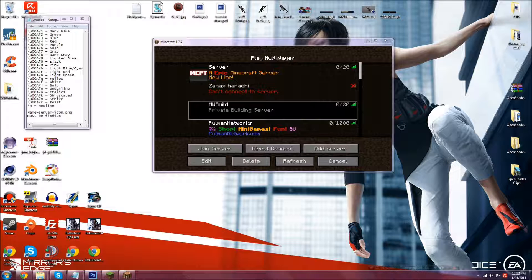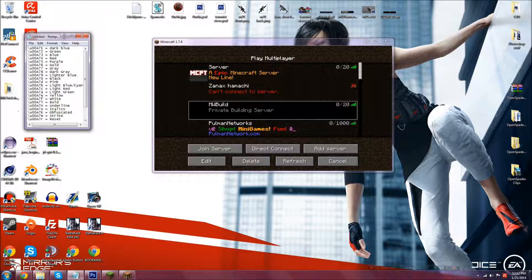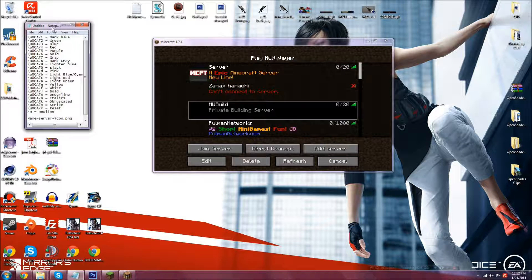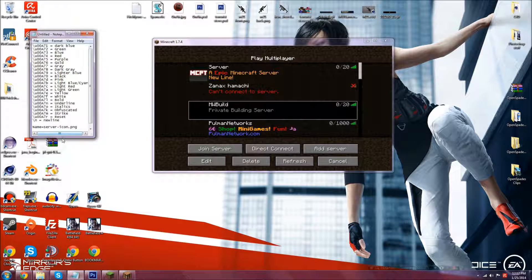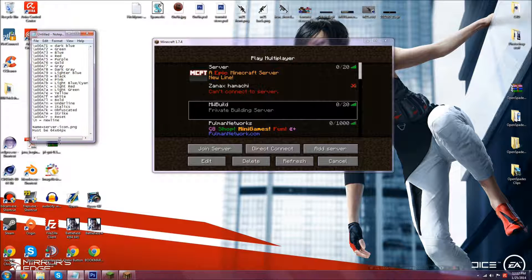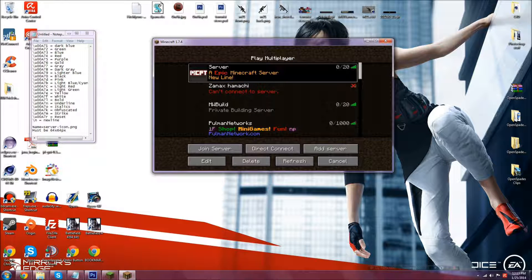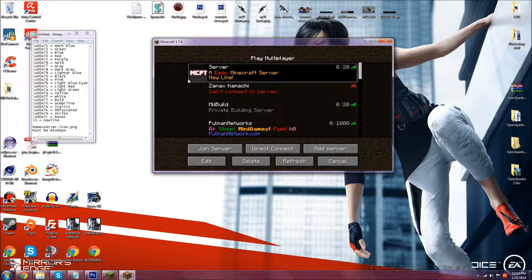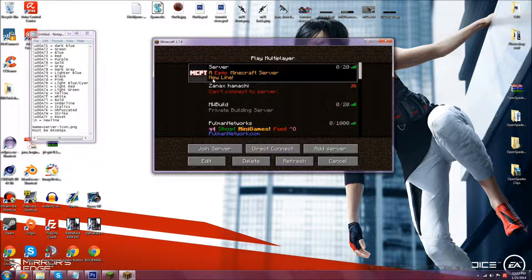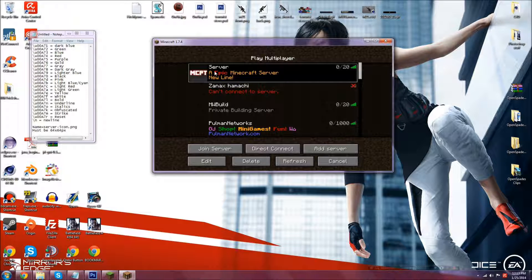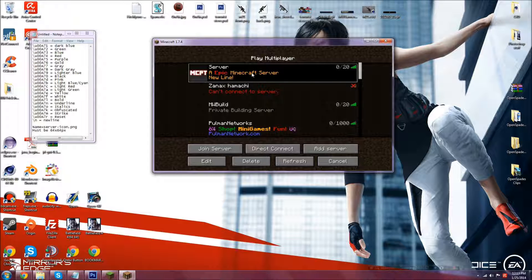But anyway, let's get into the tutorial. I don't need that much of an introduction. Basically what this tutorial will be about is how you get colors and an image in your message of the day. So this is your message of the day, this is the image they recently added in 1.7, and then this is your message of the day, like what it actually is. So I will show you how to do that.